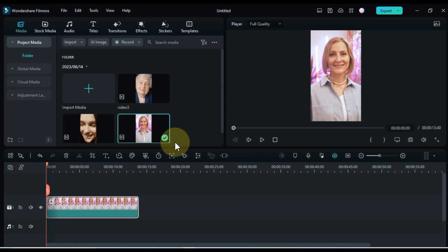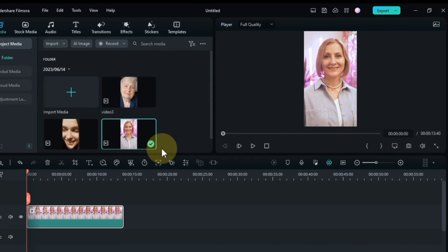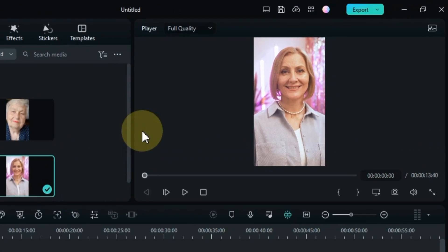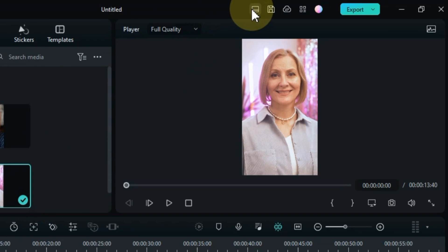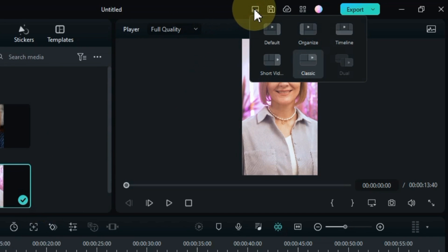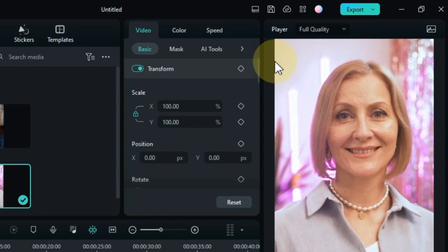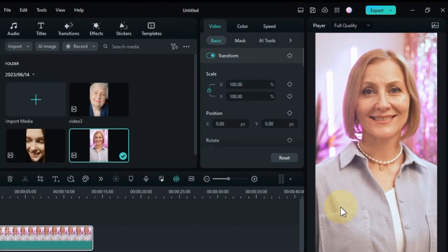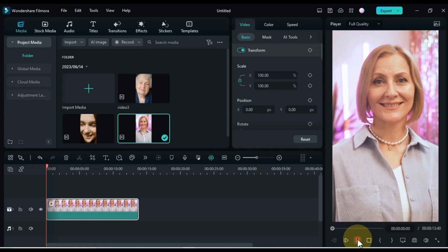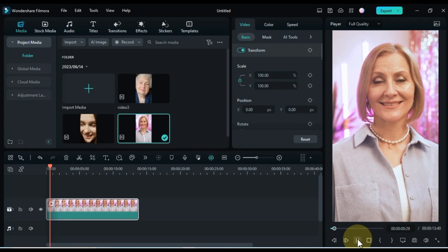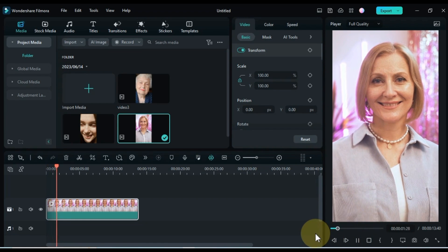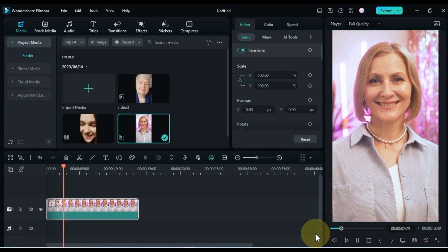My video is in portrait format, so I need to convert the layout to the short video layout. To do this, click on the layout button and select short video. Let me show you a preview of this video. This is what it looks like before applying the video effect.